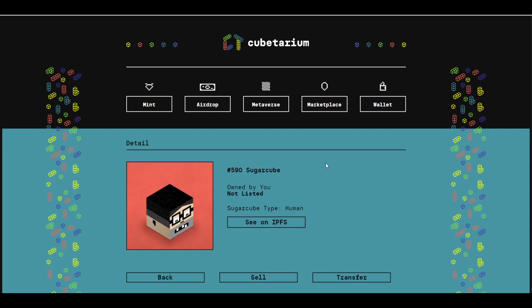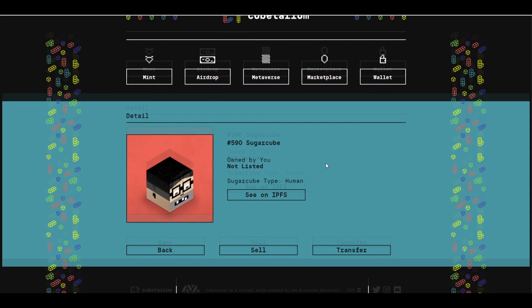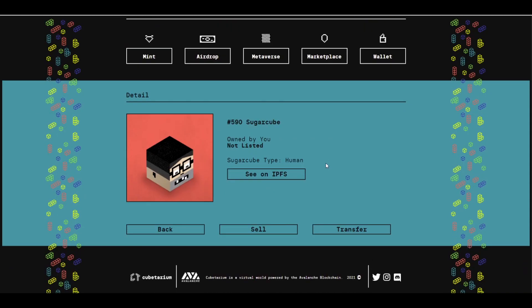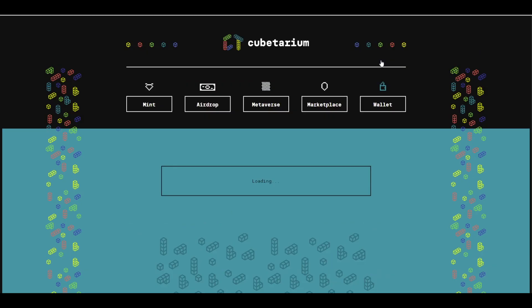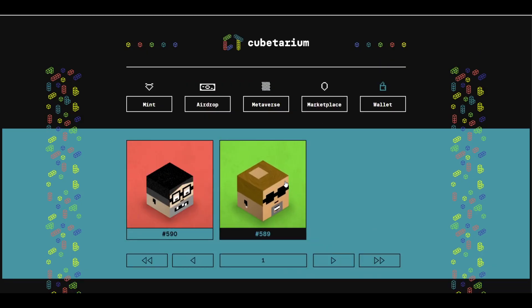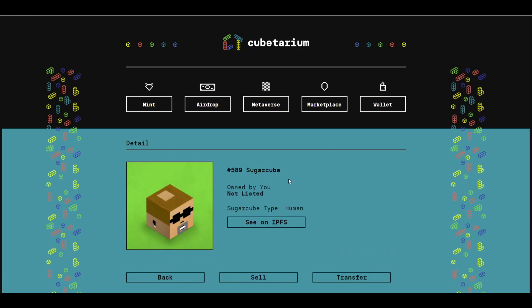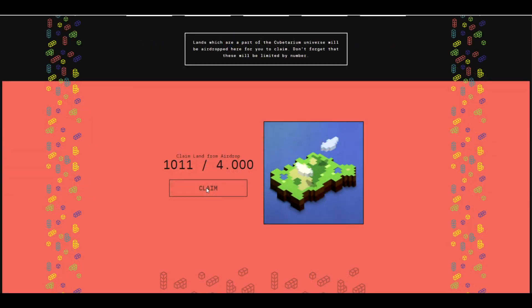In the end, I got two of them for 0.4 AVX. In my case, both human. Both have a 50% chance to be a human. So nothing too rare, but curious to see where we'll go for the airdrop.